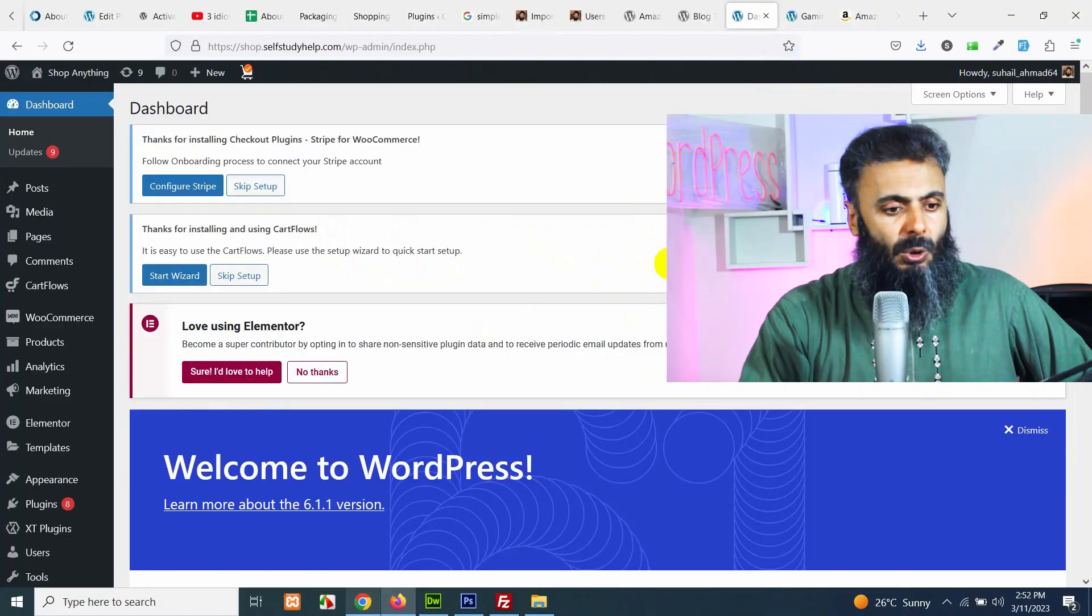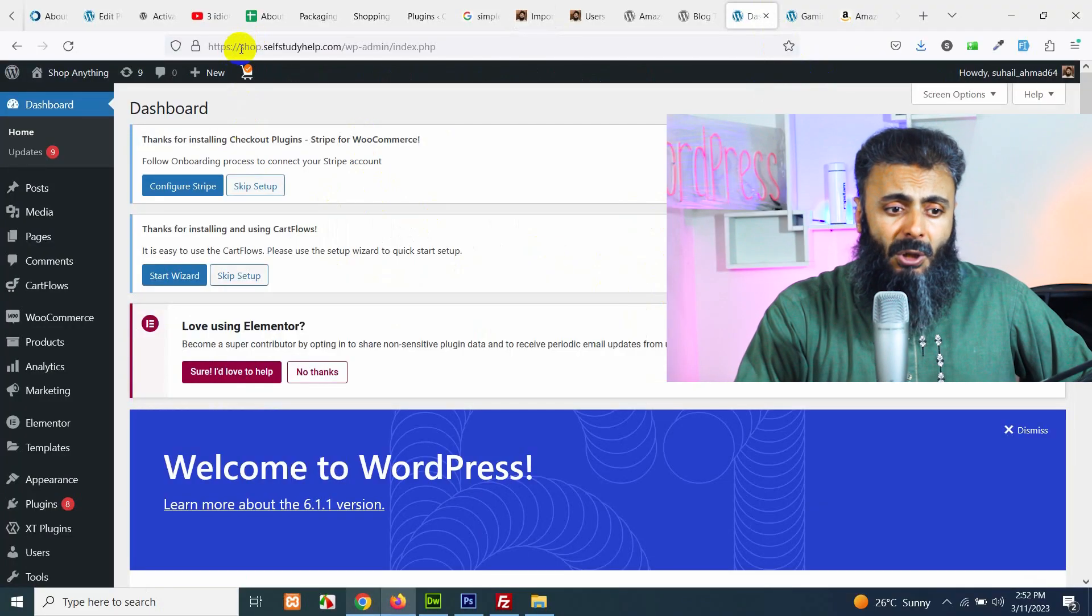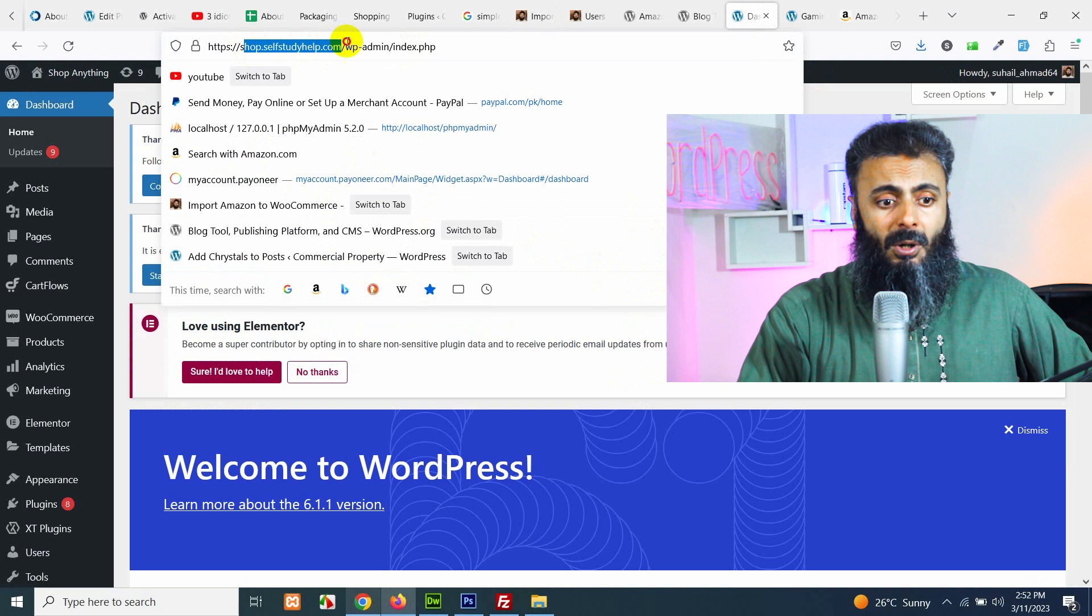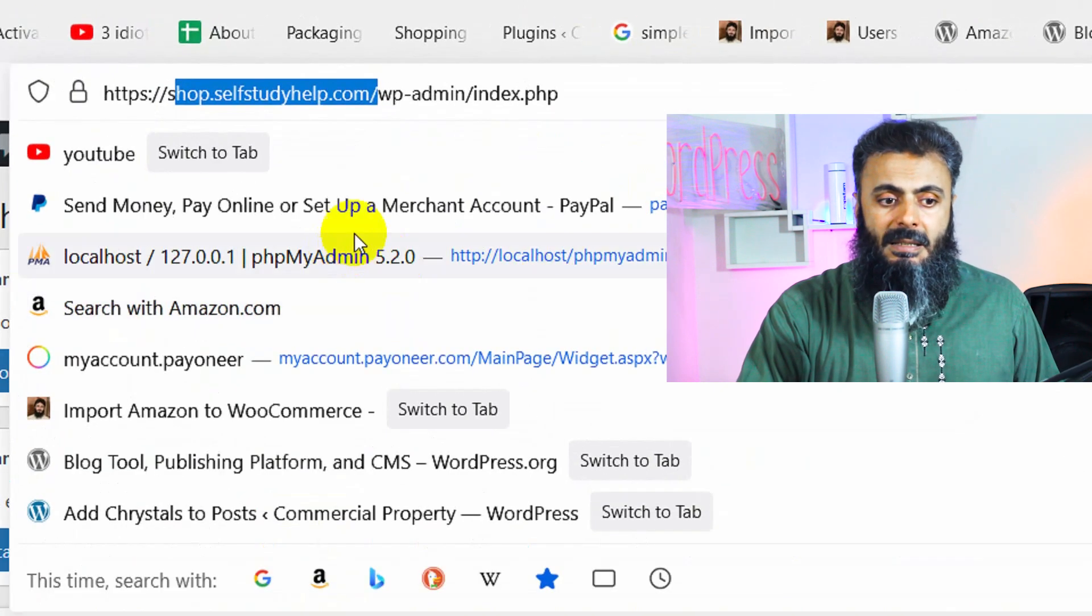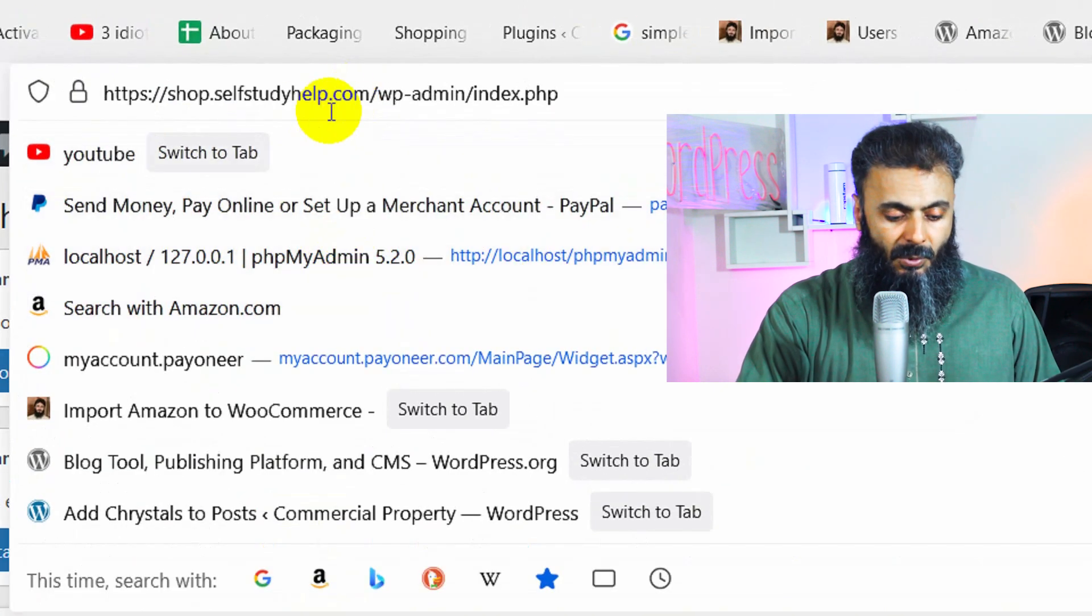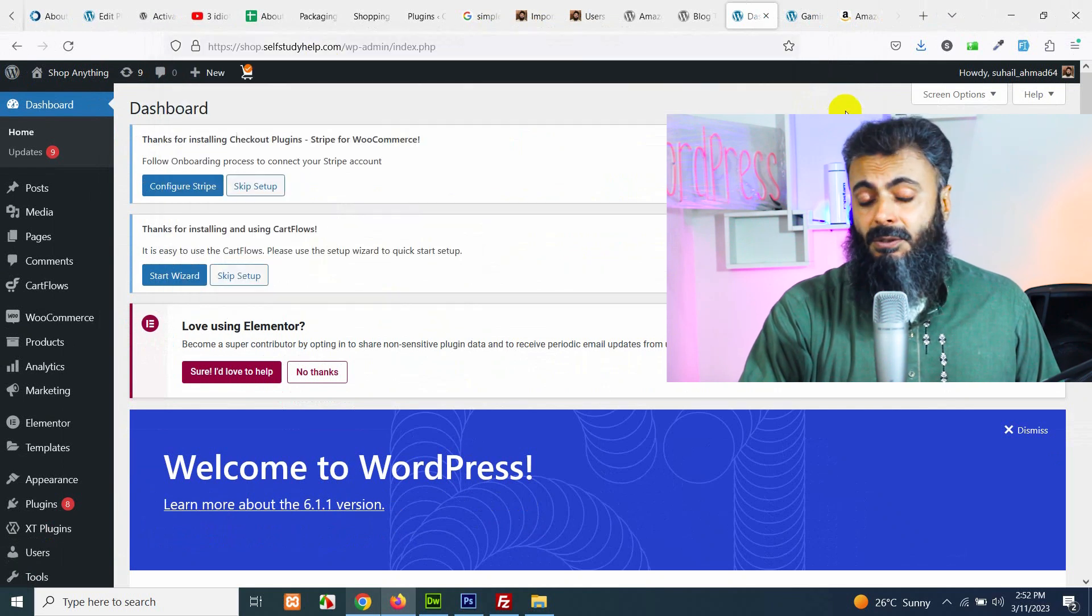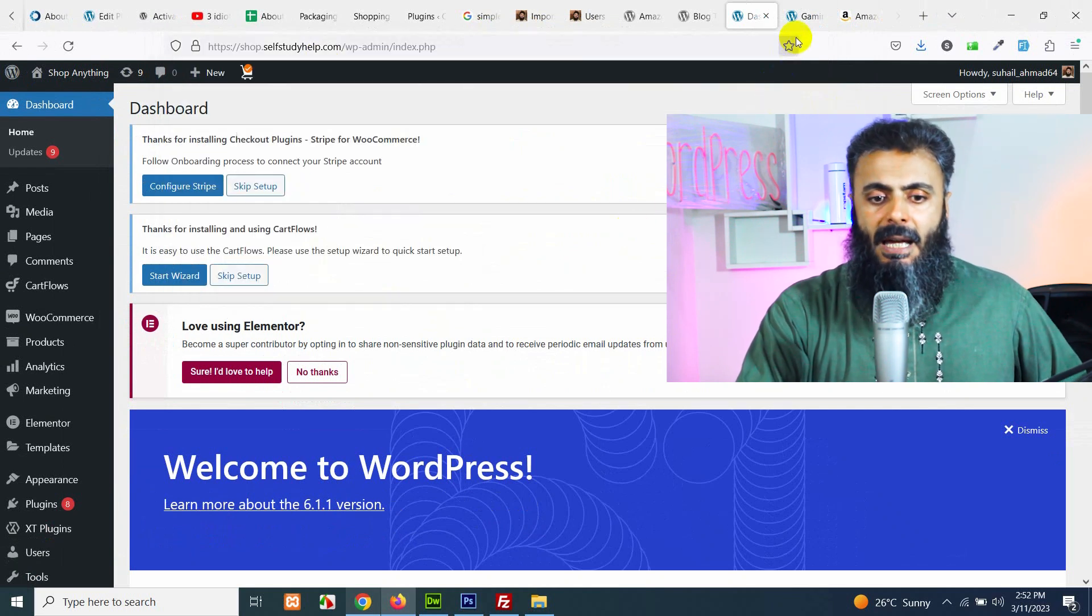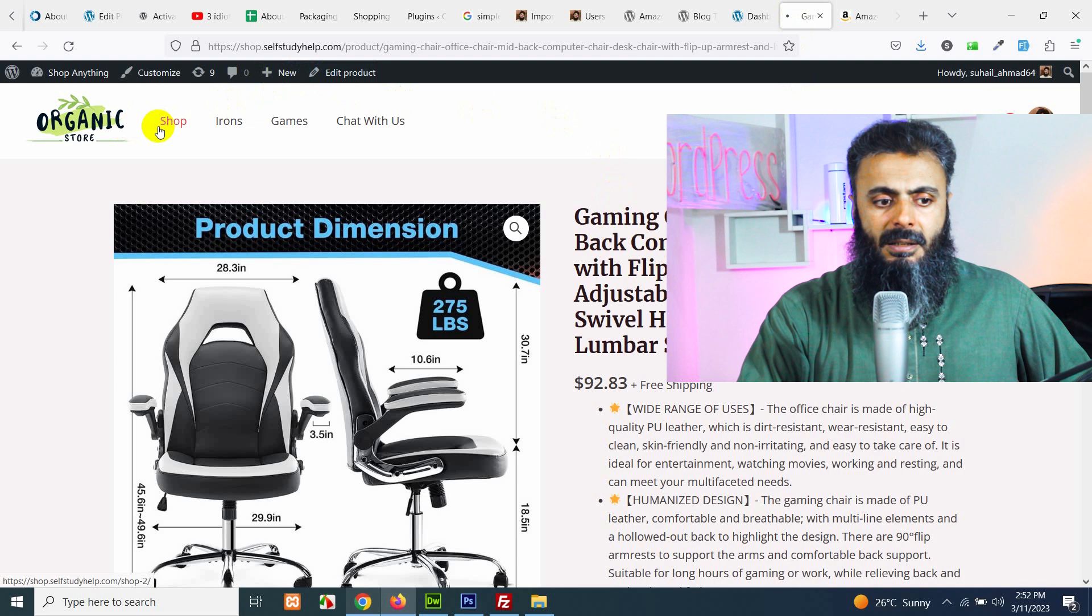First of all, let me open the dashboard of my website. So this is my website called shop.selfstudyhelp.com and this is a subdomain because I'm using this as a test website and I already have some products listed here.